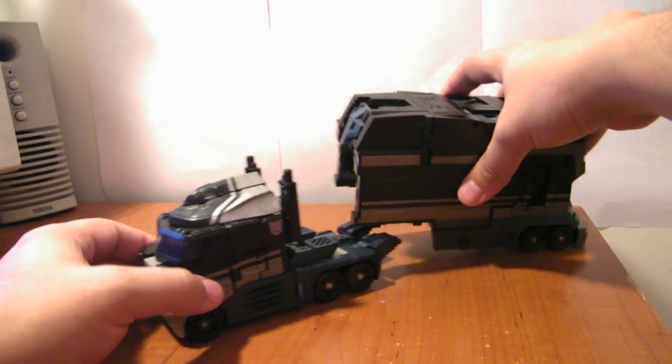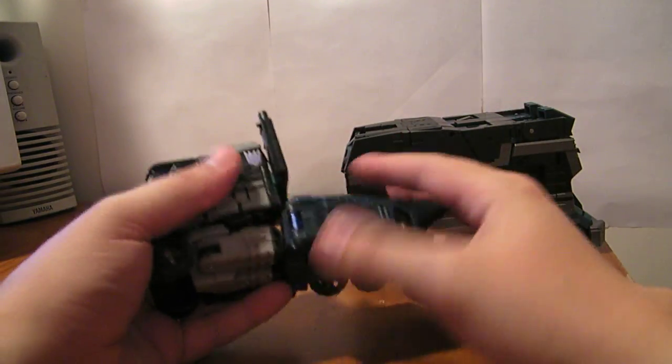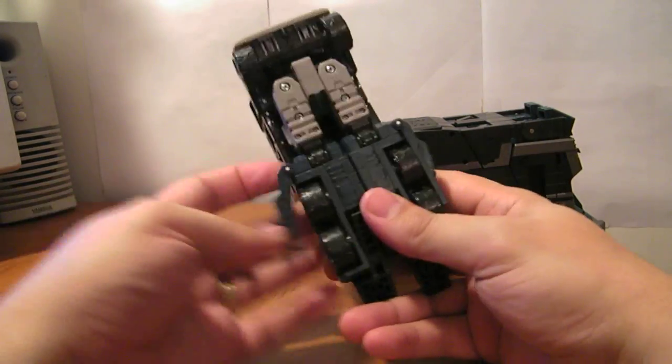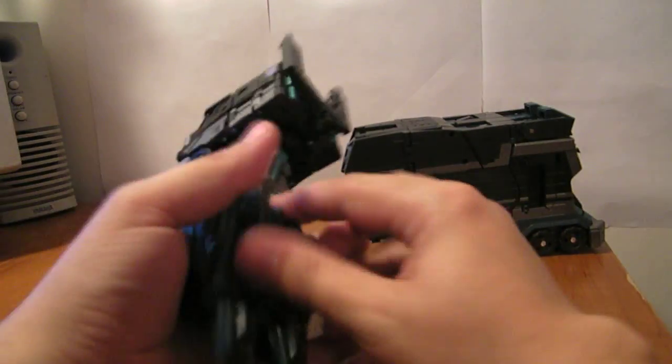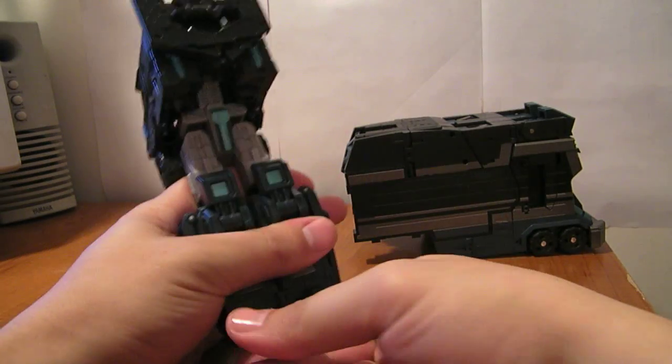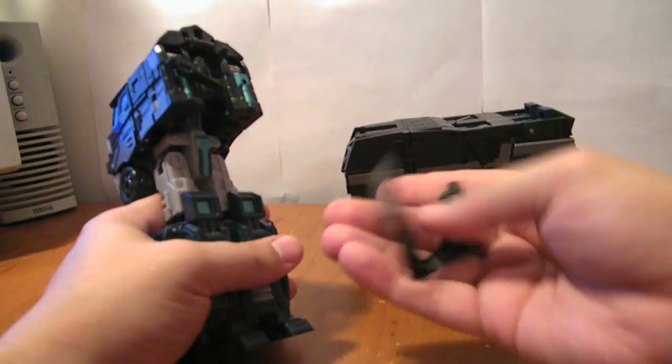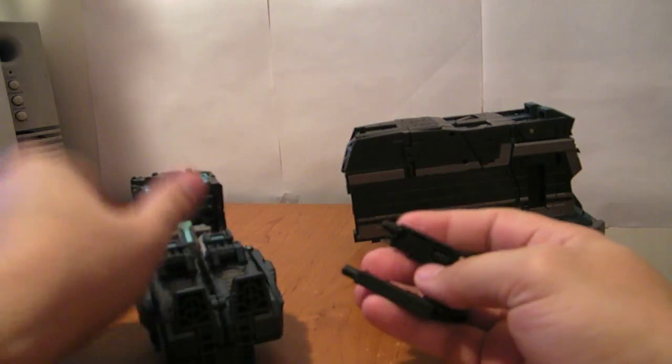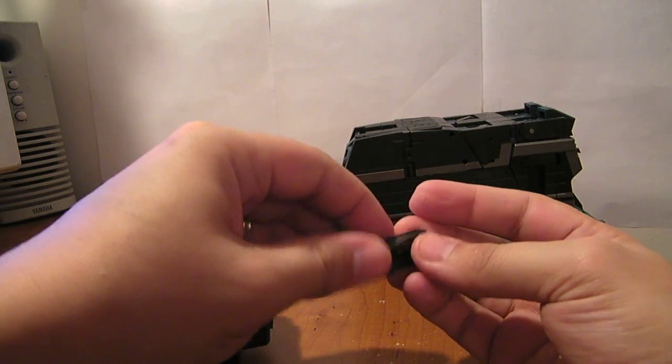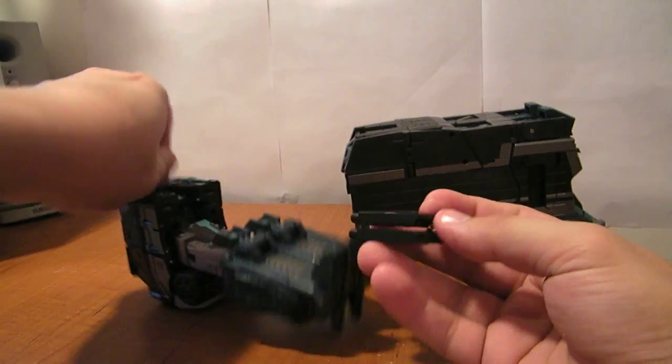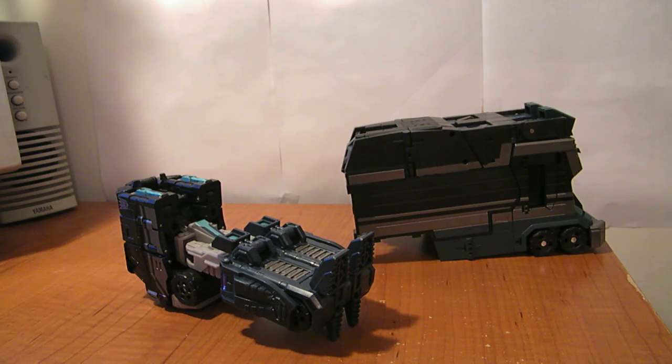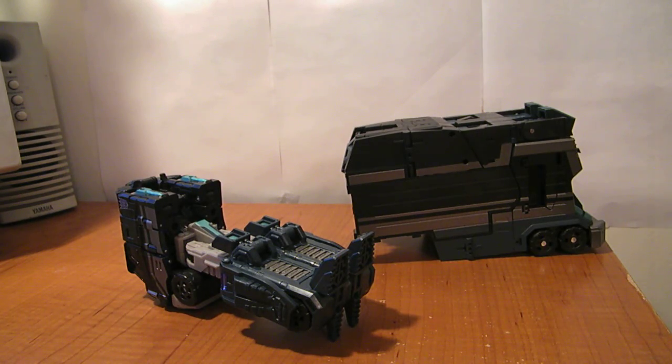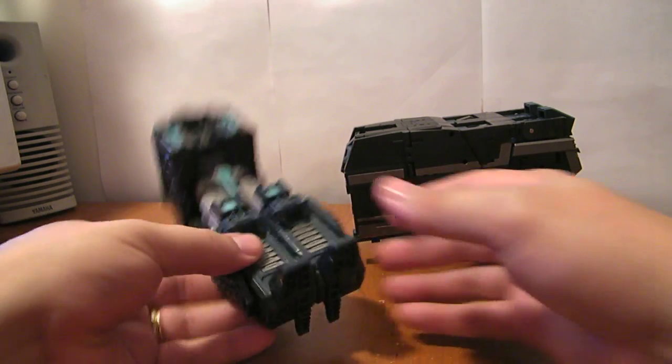Real quick, I'm going to transform Nemesis Prime here into robot mode. I'm not going to sit here and go step by step. I have reviewed this mold several times, and if you want to see a more detailed look at his transformation, there are certainly videos on my site where you can see that.